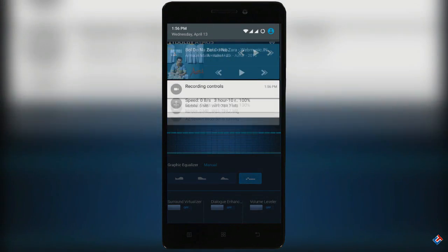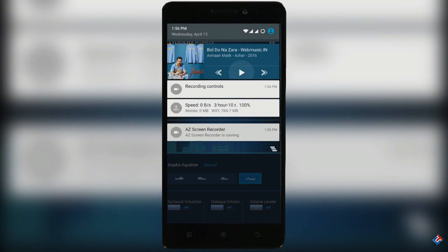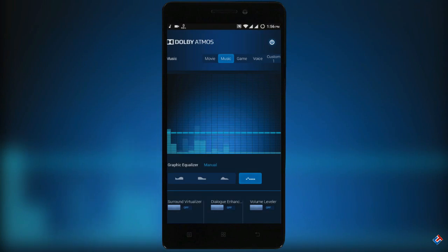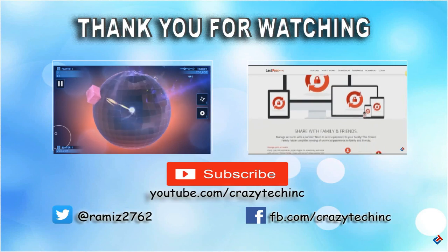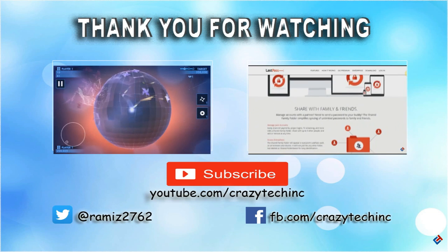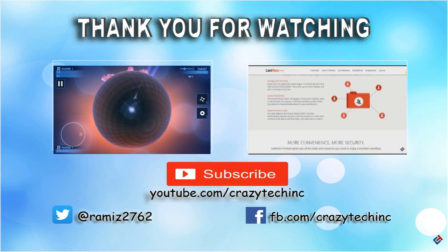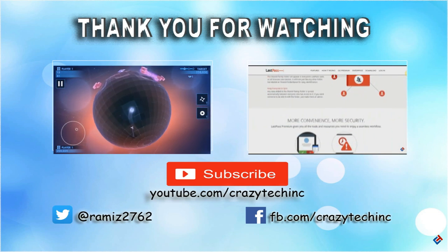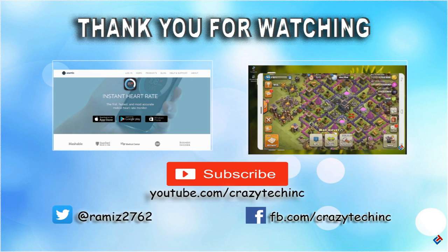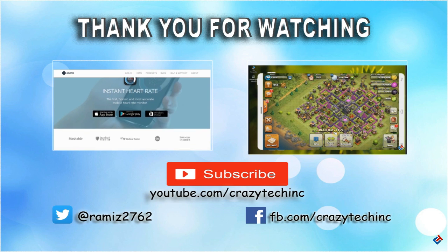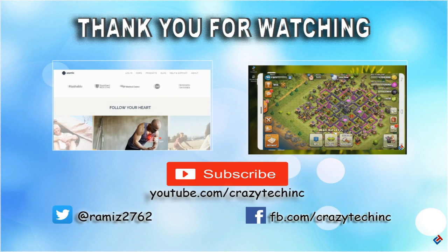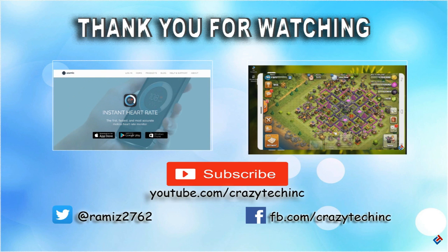So that's it, pretty much for this easy tutorial video. Hope it was helpful for some YouTubers. Thank you guys for watching, you guys have a great day.